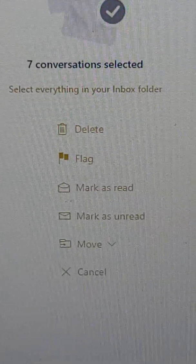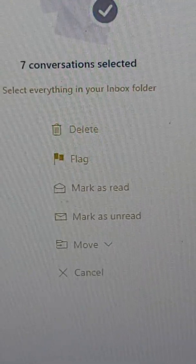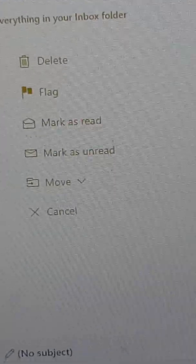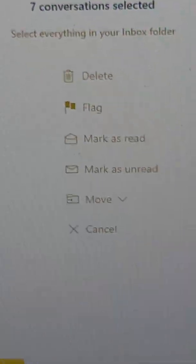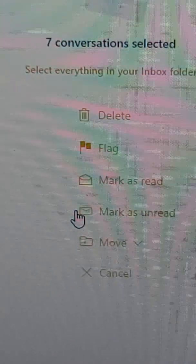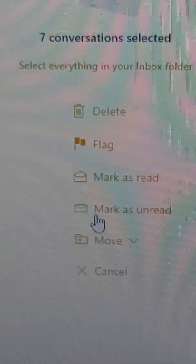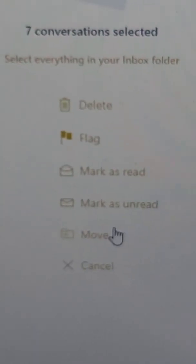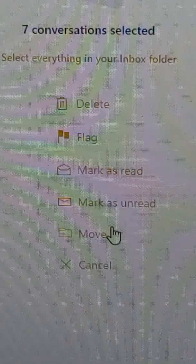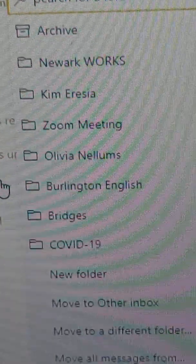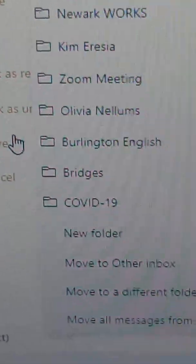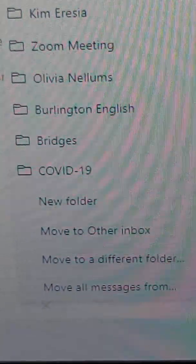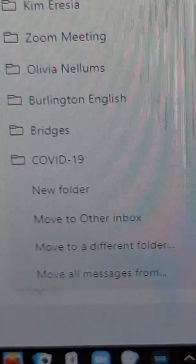You selected seven conversations, and then do the same thing: go to Move, take your pointer, click on Move. Go through the same process — search for the folder, choose one from the list, or you can create a new folder. So that's basically it.